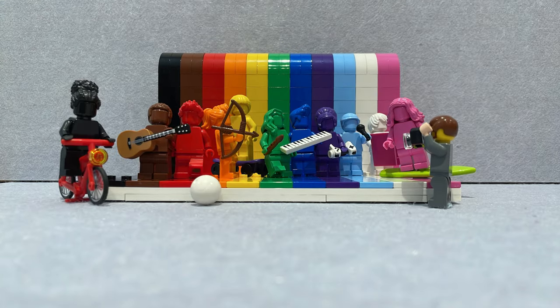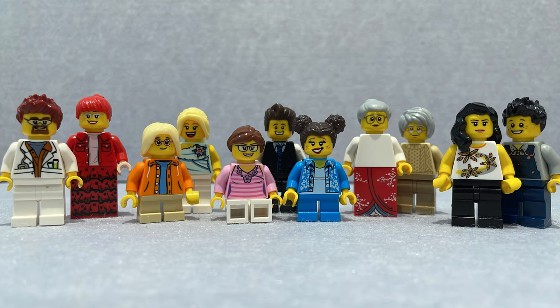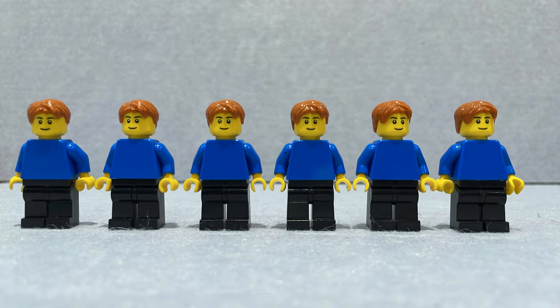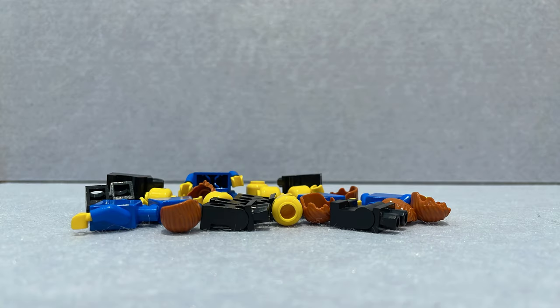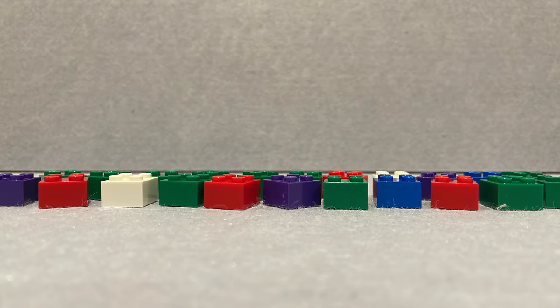The world needs all types of people. If we needed to, we could sort people by similarities they share, such as their hair color. The world wouldn't survive if we were all the same. Imagine that each of these bricks is a human brain.